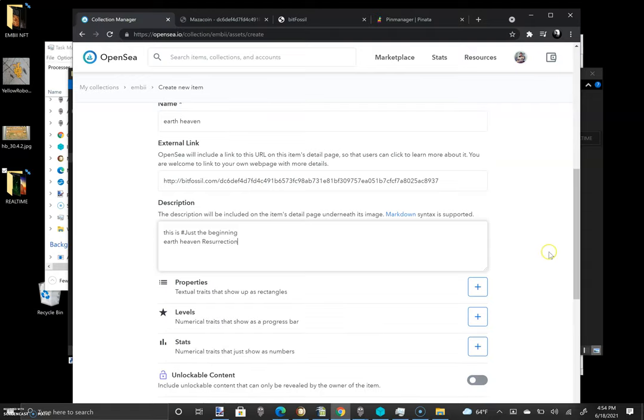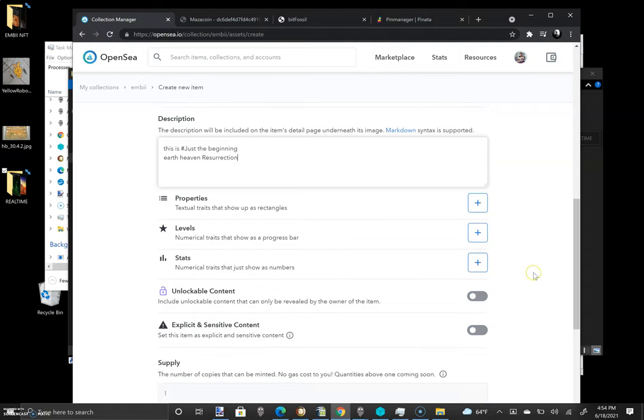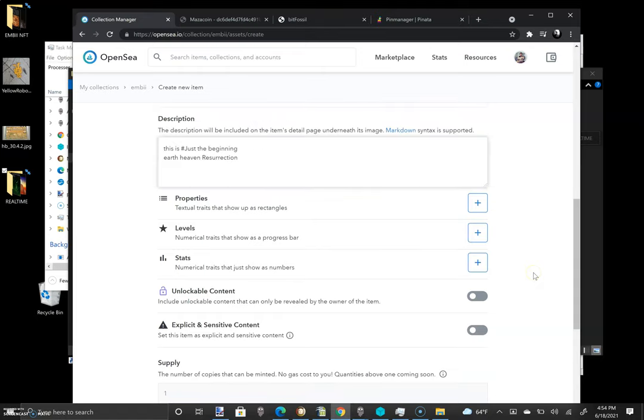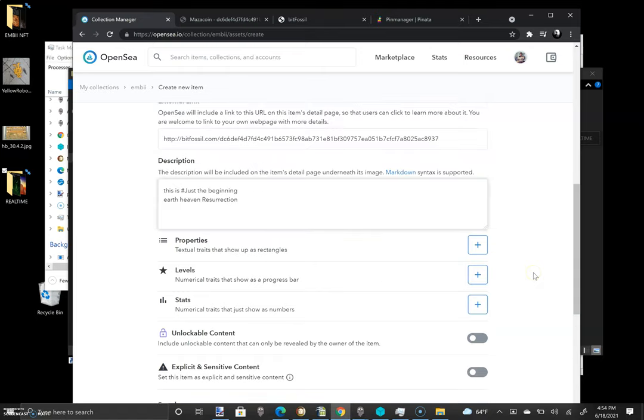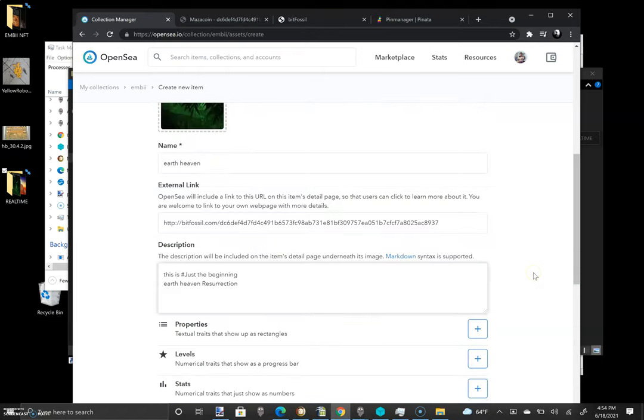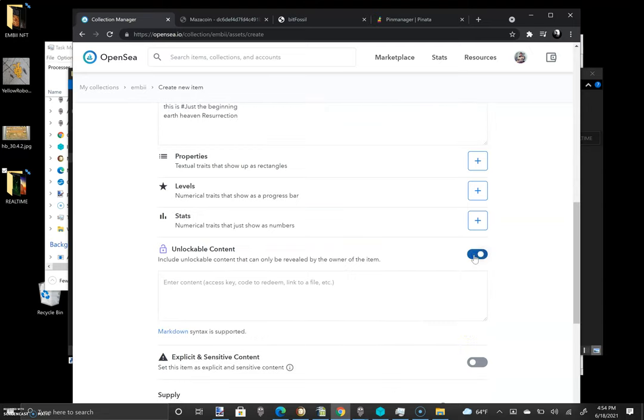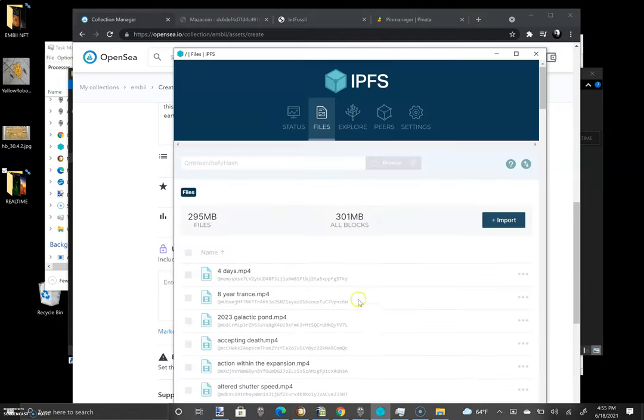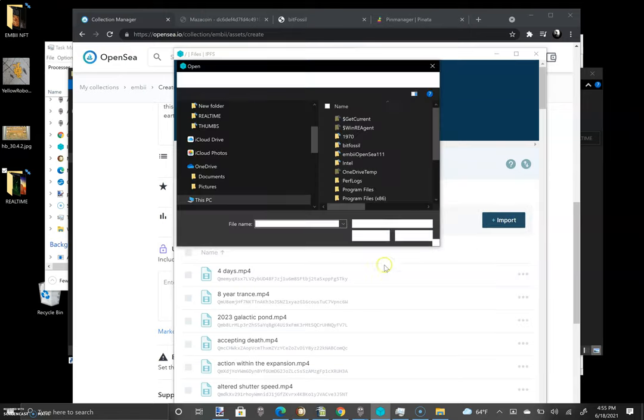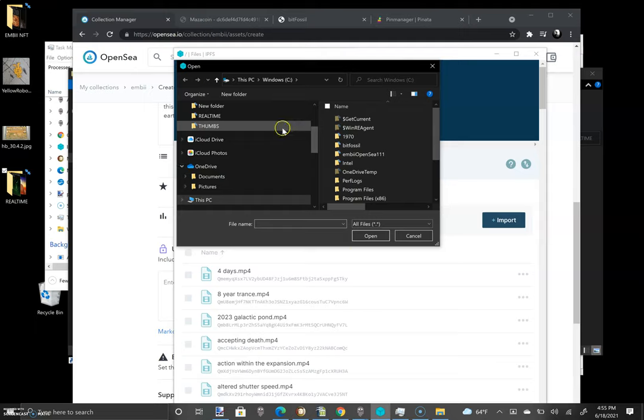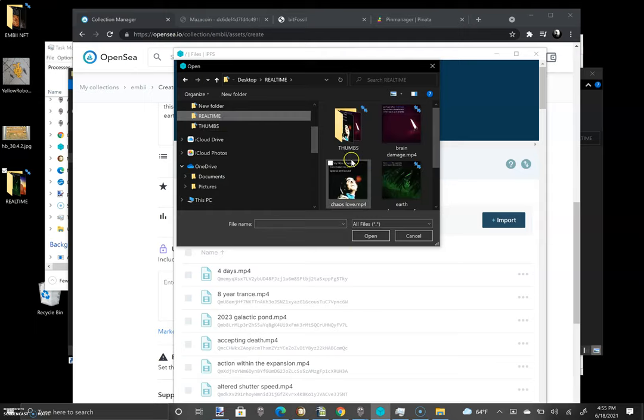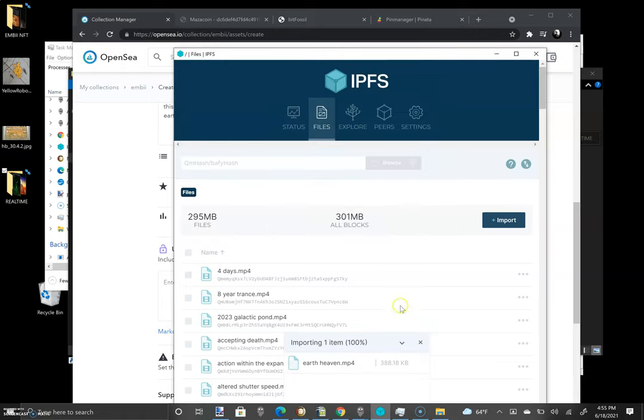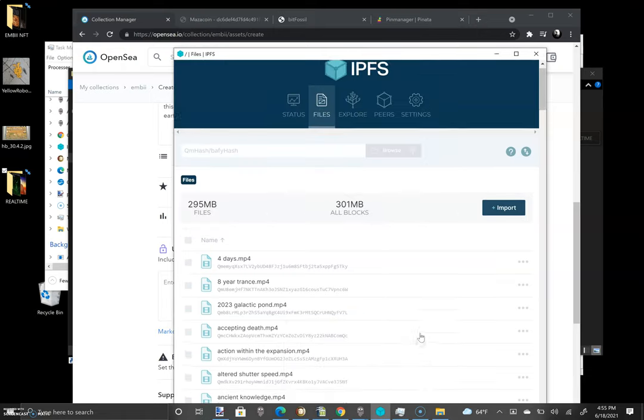So you have to provide a way for the user who has purchased one of your items to actually get the content. And most people are putting that on IPFS. So I'm going to show you how that works right now, too. I'm also going to show you how to use a pinning service. So first of all, I've opened up IPFS. I'm going to insert this file that I just did. Earth Heaven.mp4. It's imported.